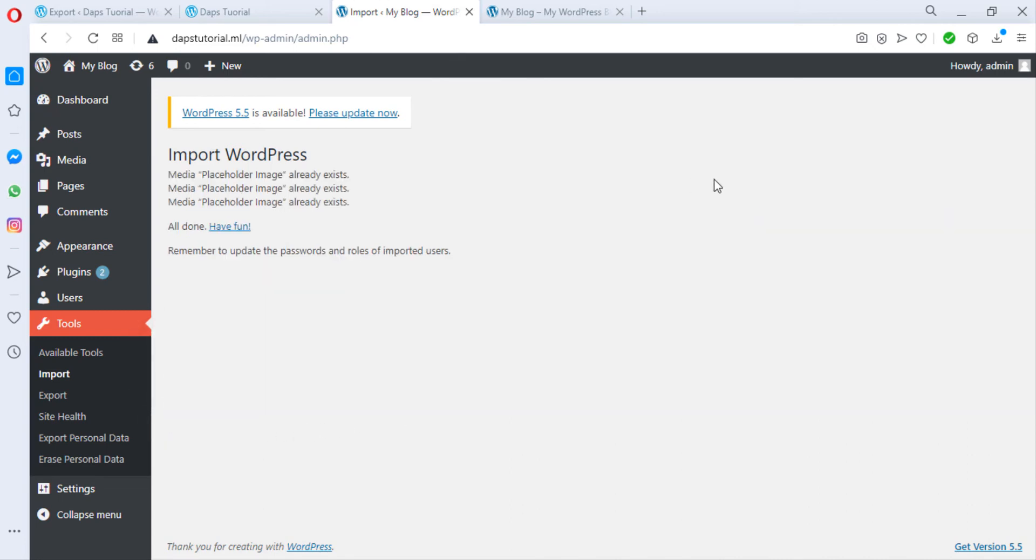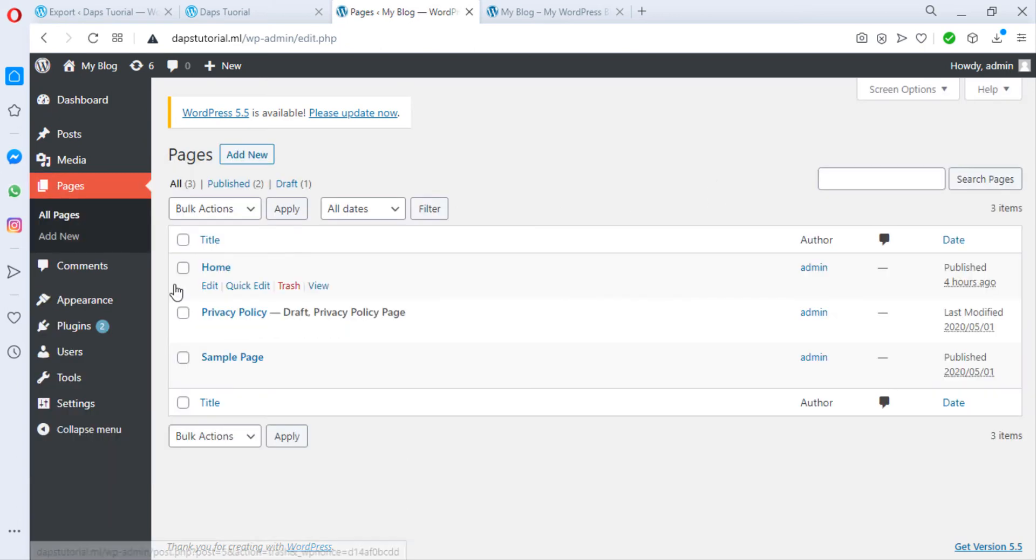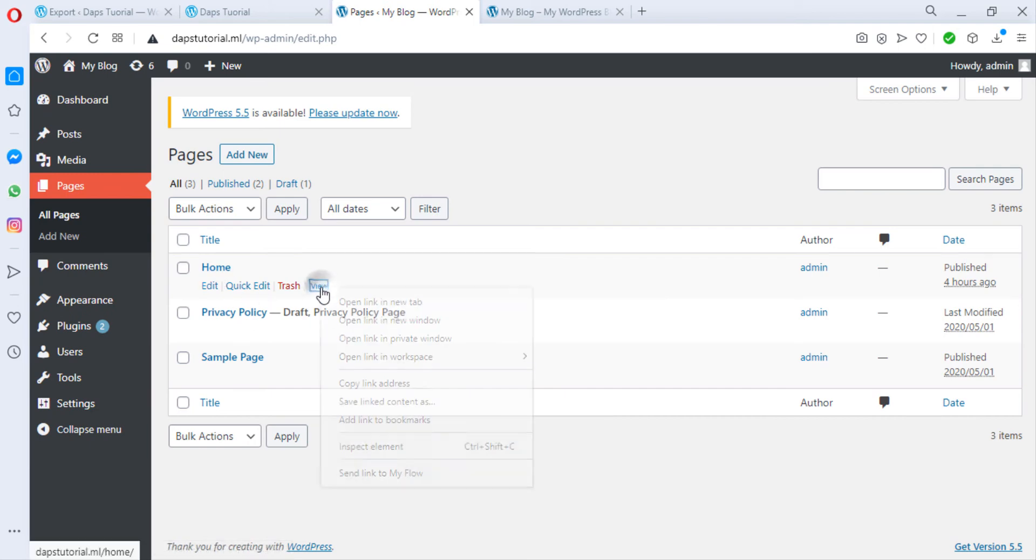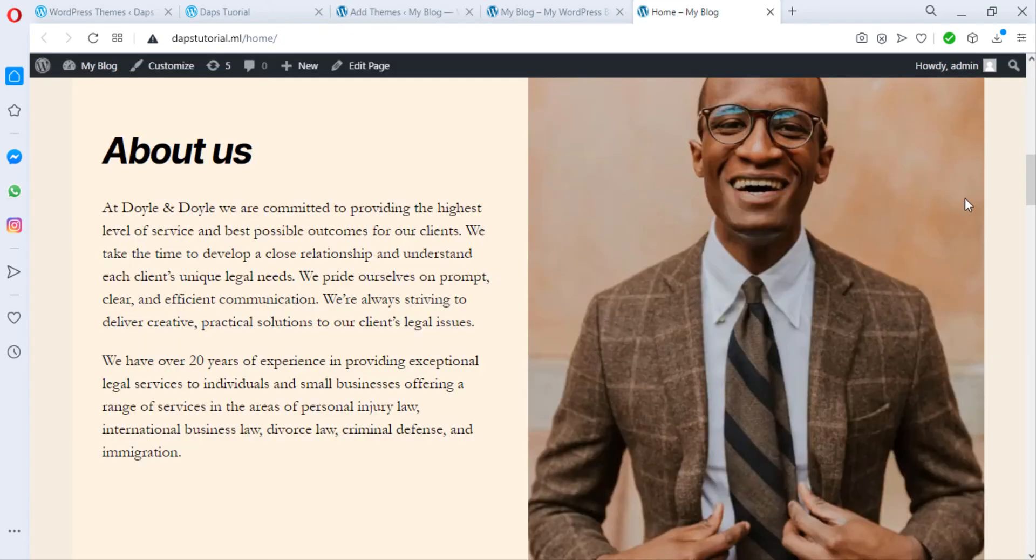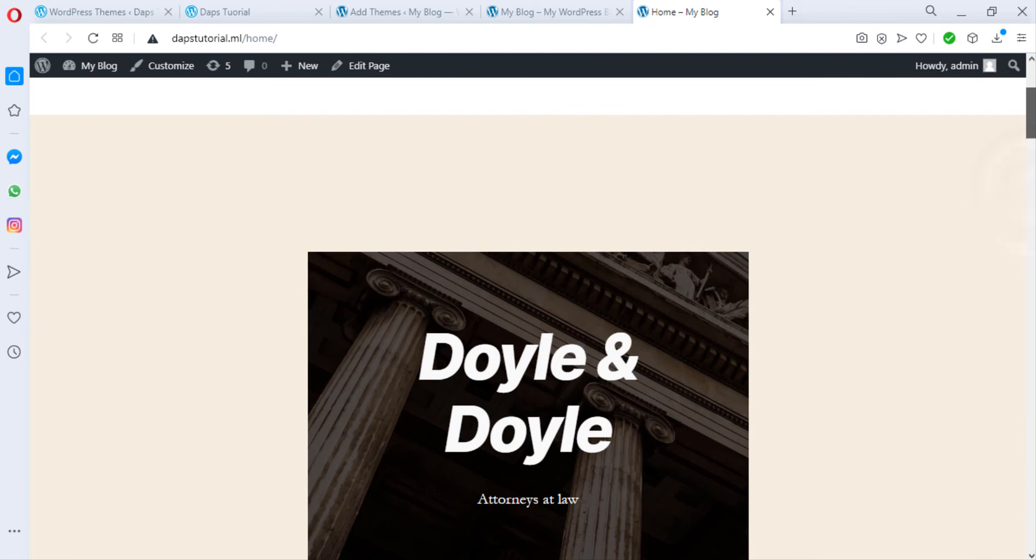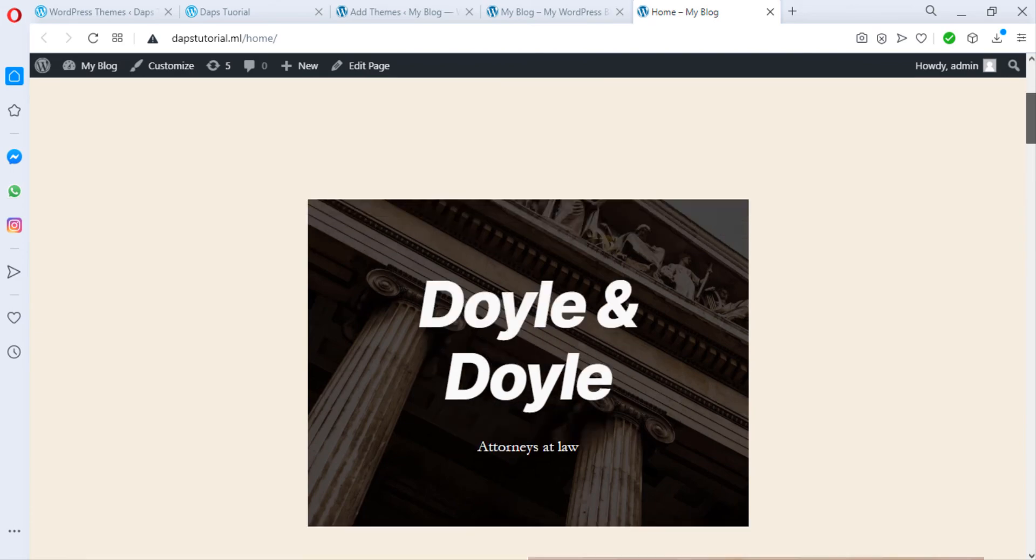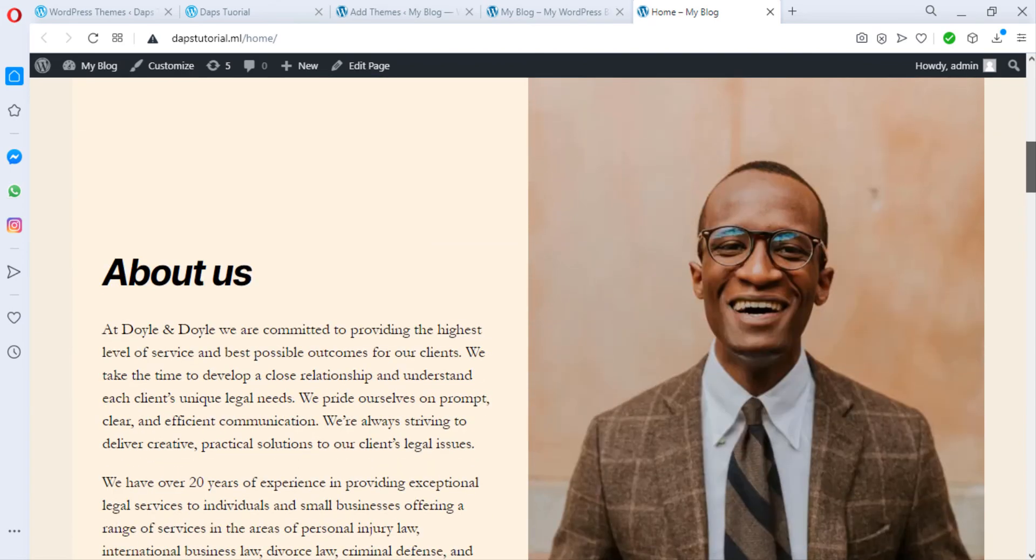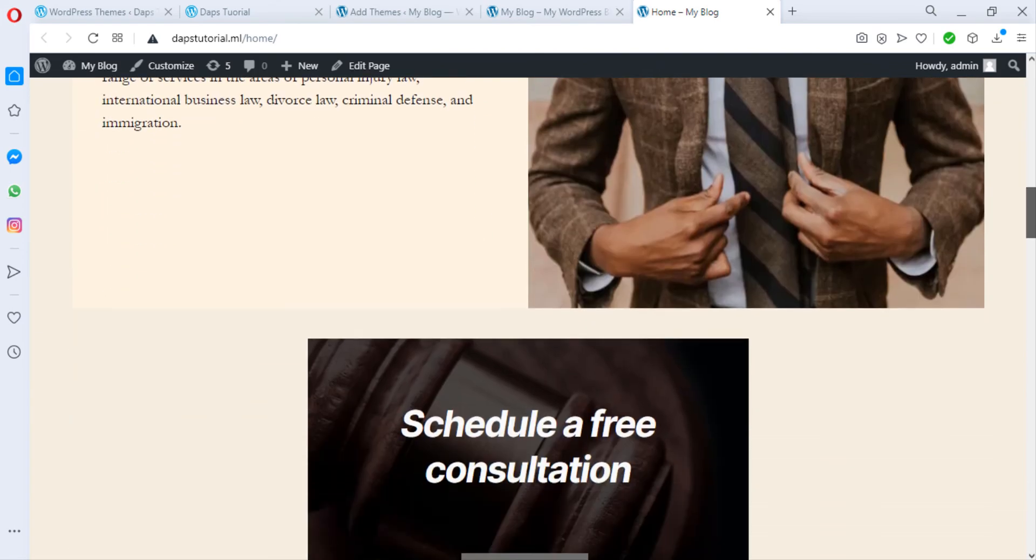Okay, all done and have fun. Oh, that's good. Let's go to all pages and let's check. I have a home page here. Let me view this in a new tab. So we have our one page website imported here successfully. And that's good.